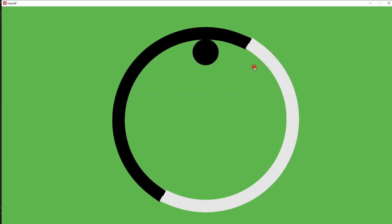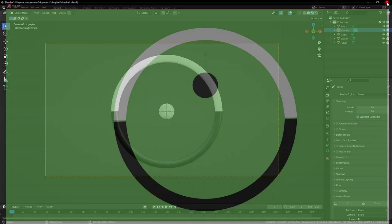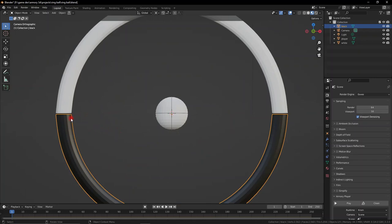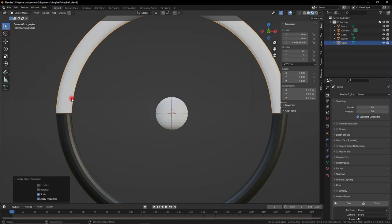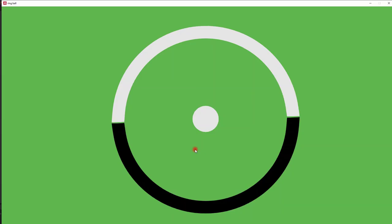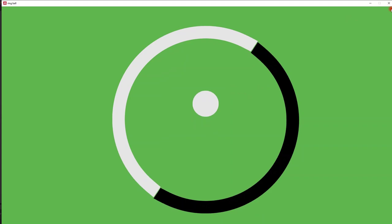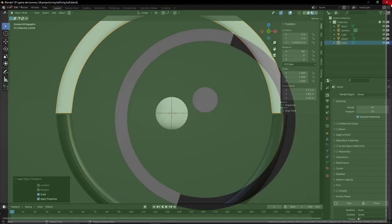Obviously we do have a few more things to do — for example, a score system. We need to apply the scale of the objects because they're overlapping. There we go, our situation is greatly improved. We have our speed reversal and our restart mechanics set up.